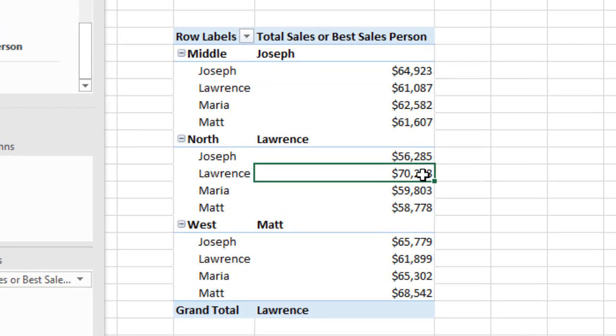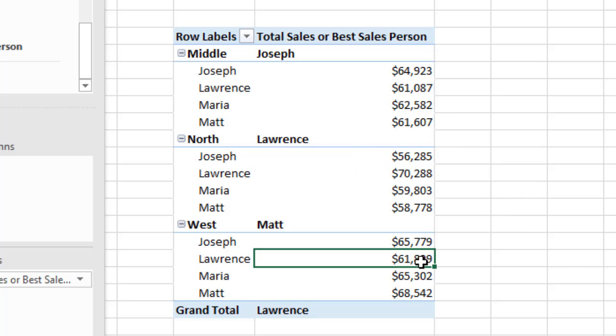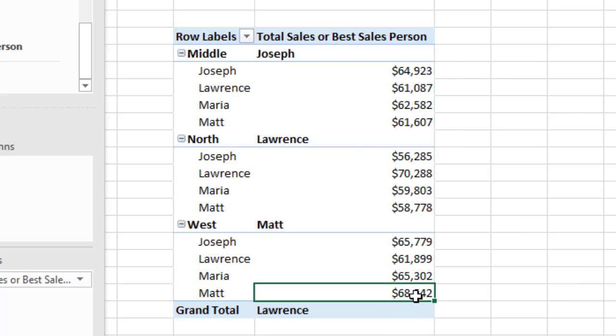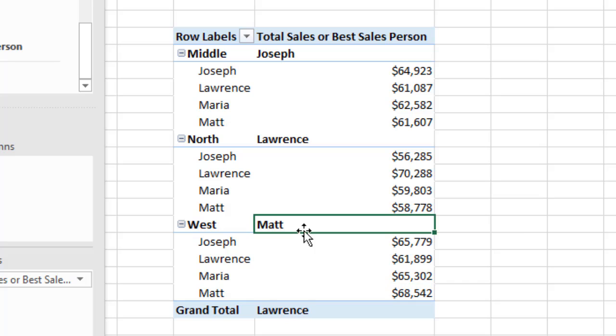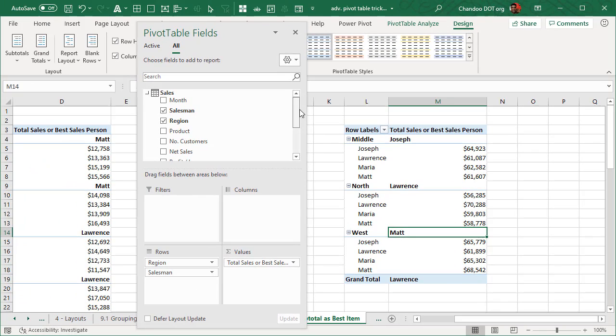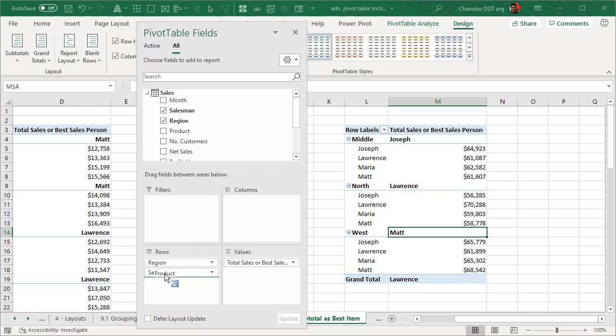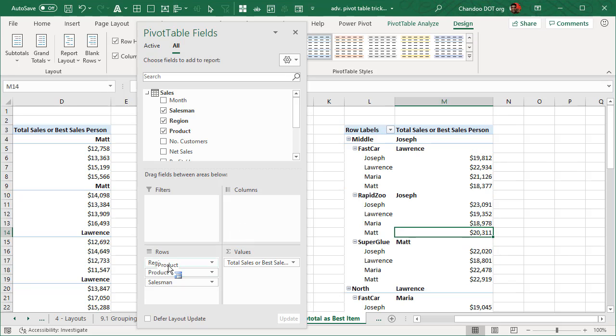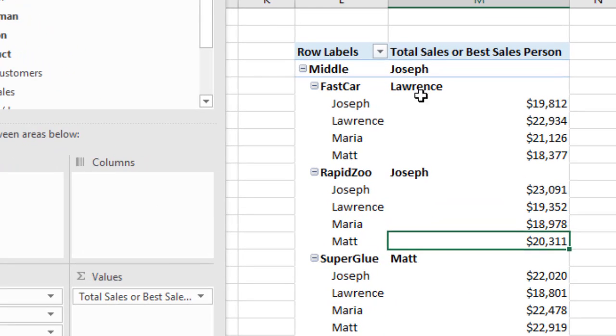Similarly, Lawrence, who has the highest number in north will come up there. And Matt, who has the highest number in west will come up there.